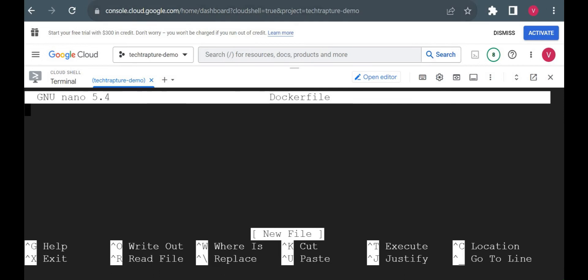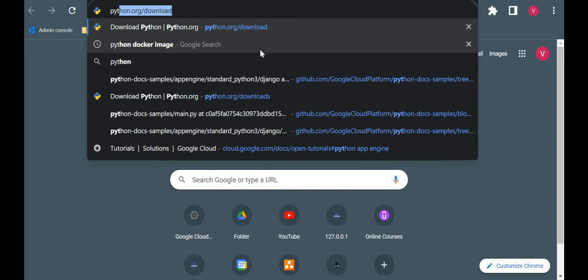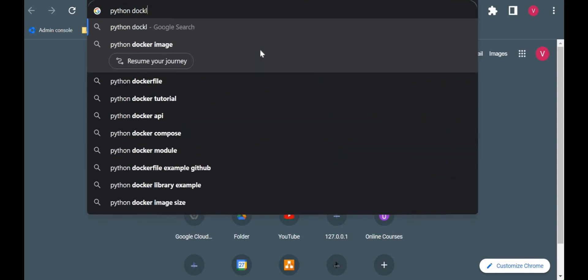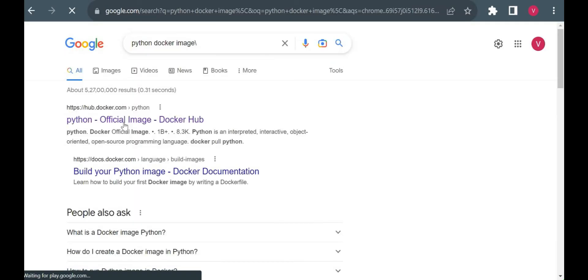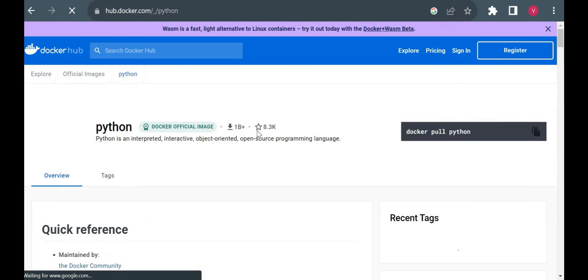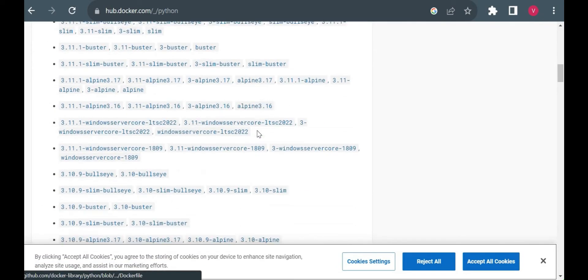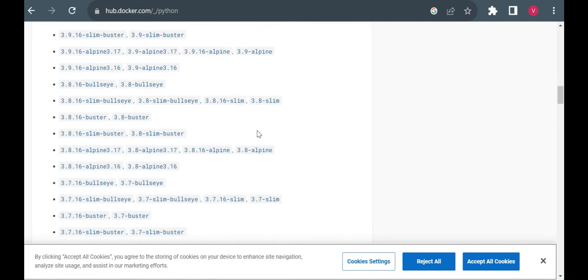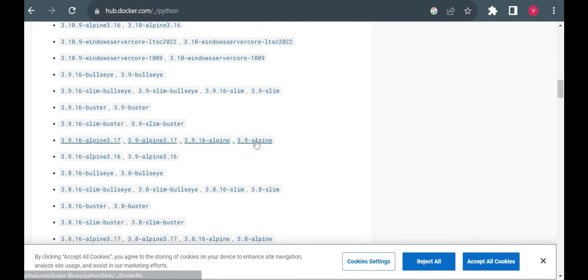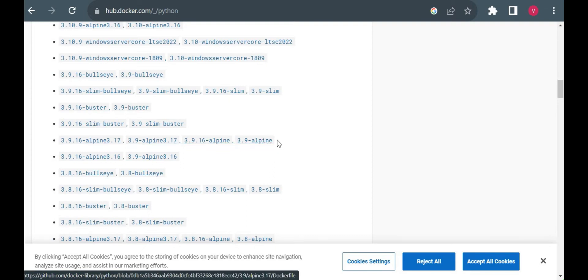So first we need Python — how can we use a Python image here? Simply go and check the Python Docker image. From there you can pick any latest image available — you could see Python 3.10, 3.11, 3.9. What I will do is use Python 3.9 Alpine, so I will copy 'python:3.9-alpine'.